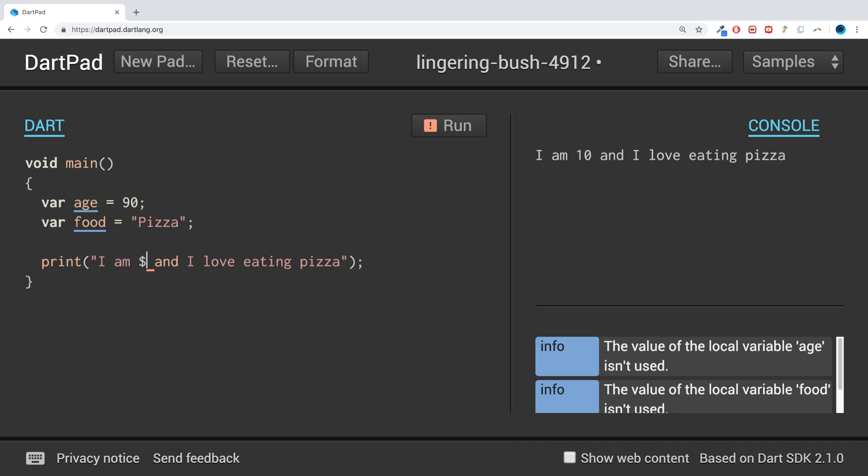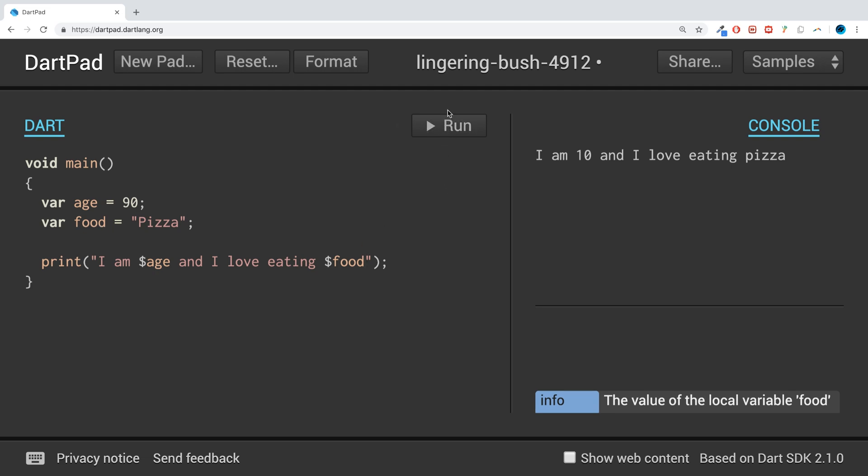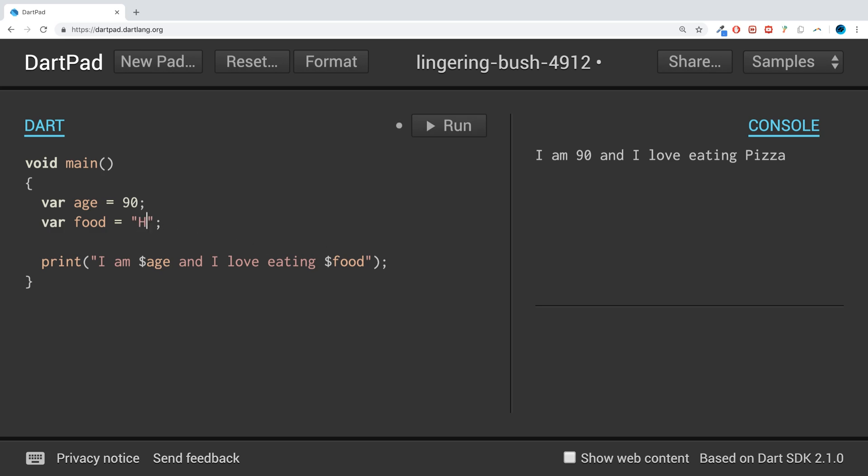If we do the same for pizza, so dollar food, and there we go. If I was to change this, let's say to change it back to Hello World just to demonstrate what would happen...